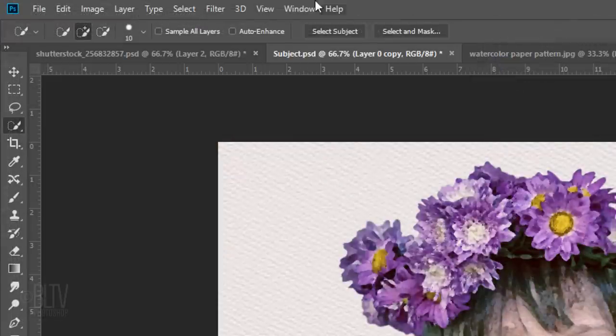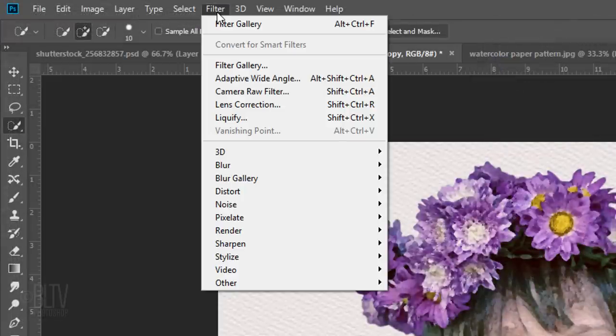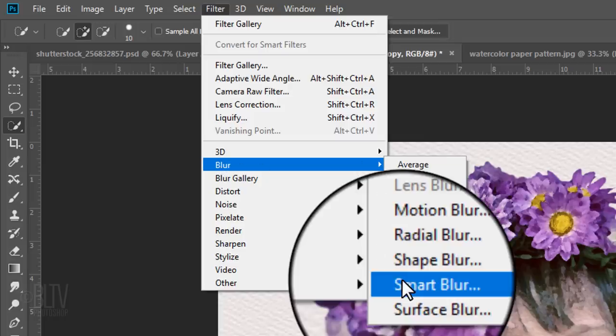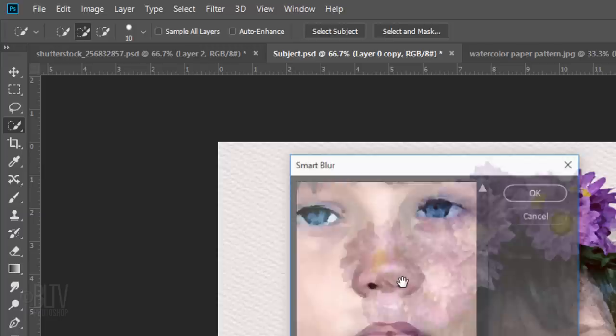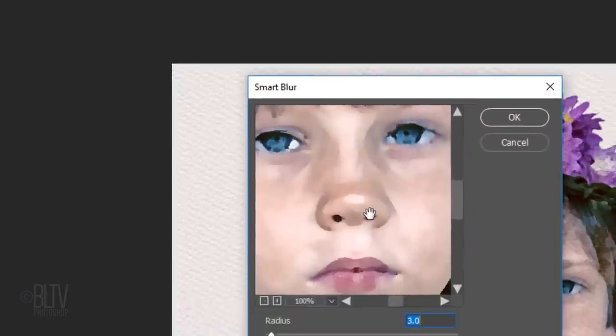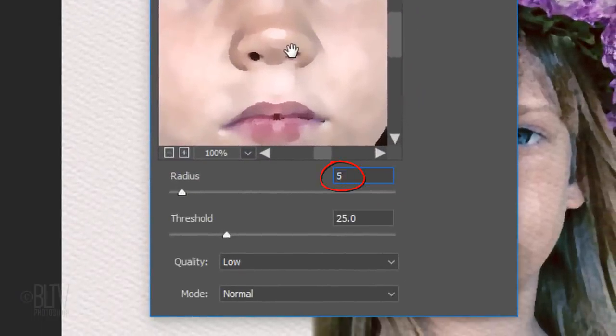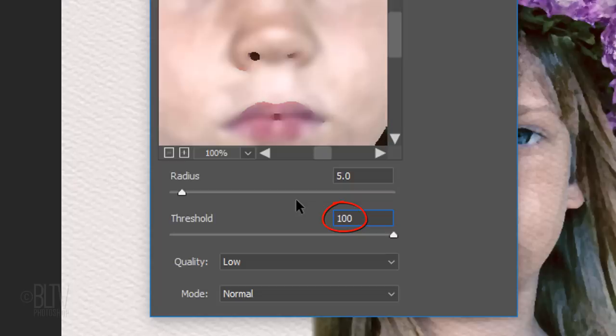Go back to Filter, Blur and Smart Blur. I'll make its Radius 5, the Threshold 100, and the Quality Low.